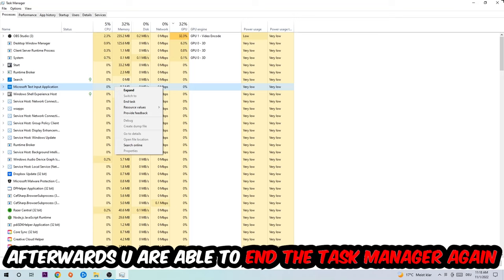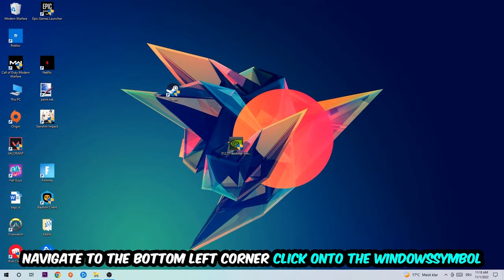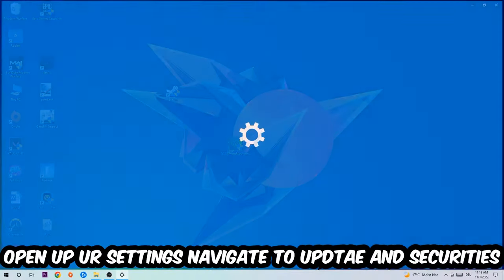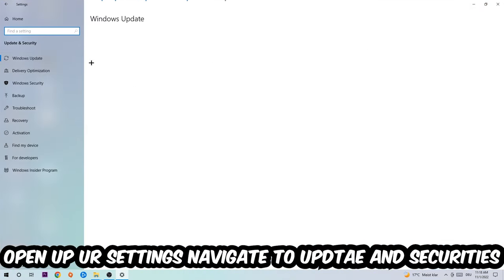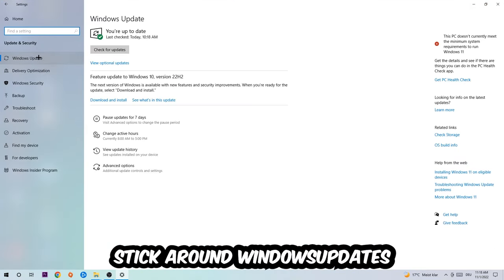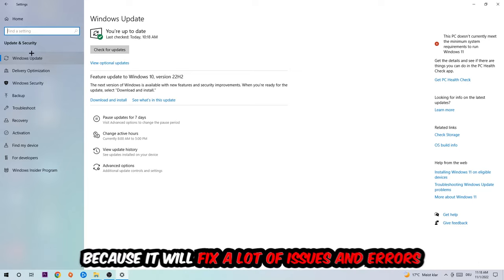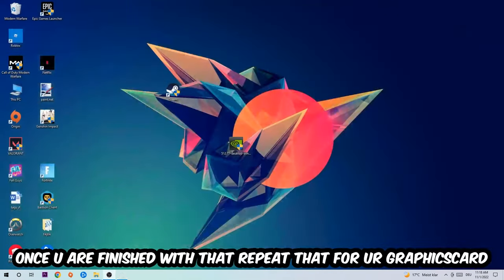Afterwards, you can close the Task Manager. Navigate to the bottom left corner, click the Windows symbol, open up your Settings, navigate to Update and Security, and stick around Windows Update. What I want you to do here is simply download the latest version of your Windows driver because it will fix a lot of issues and errors. Once you're finished with that, do the same thing for your graphics card.